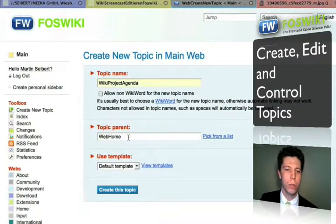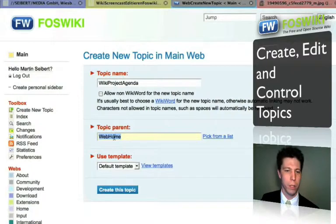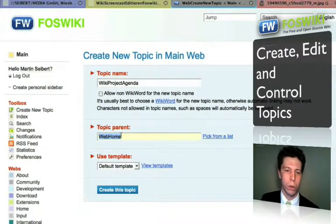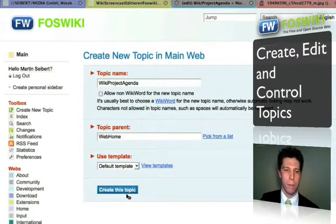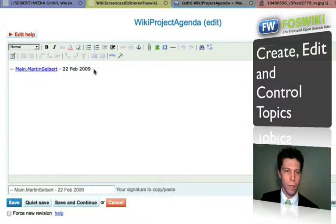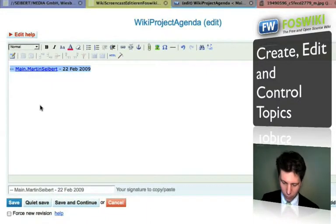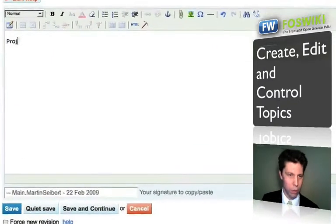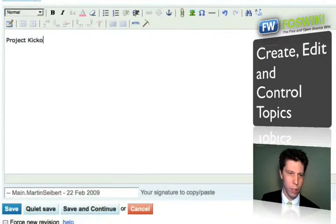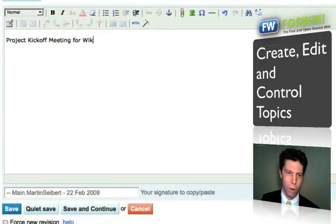Please be sure to choose the right parent topic, because then the program's navigation will be correct and consistent. Let me create this topic — and now you can insert your project meeting content.